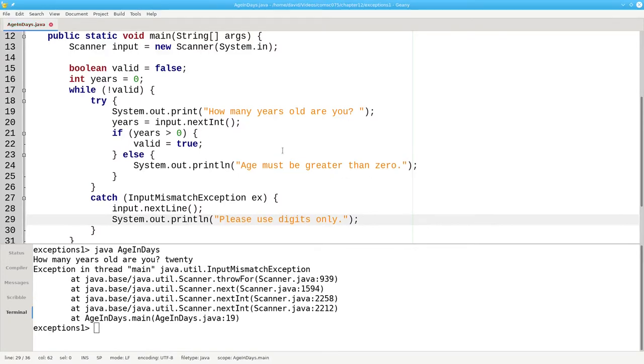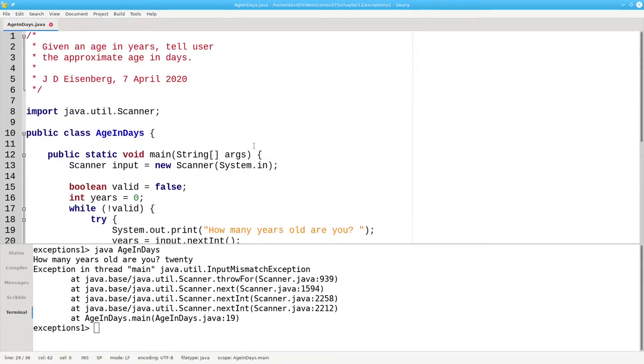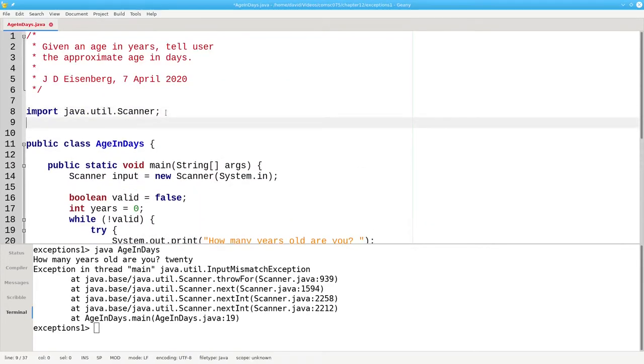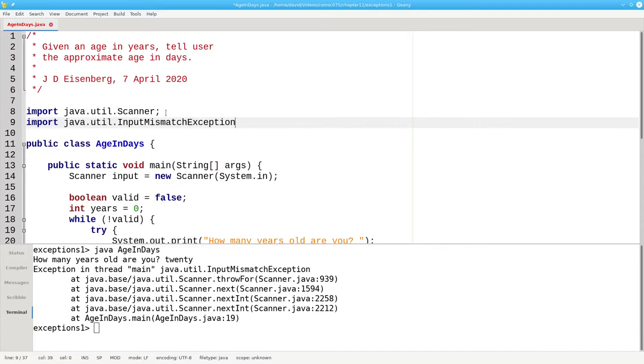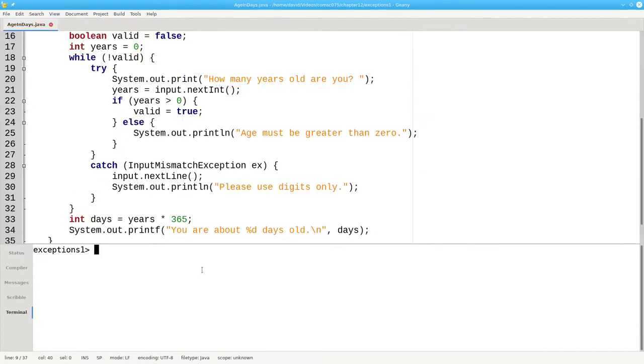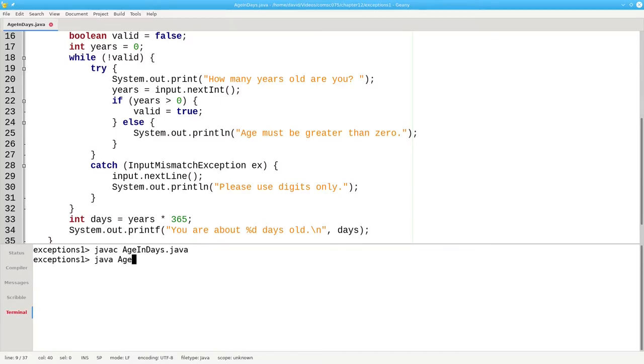One other thing we're going to have to do is we're going to have to import java.util.InputMismatchException. Let's recompile and rerun.